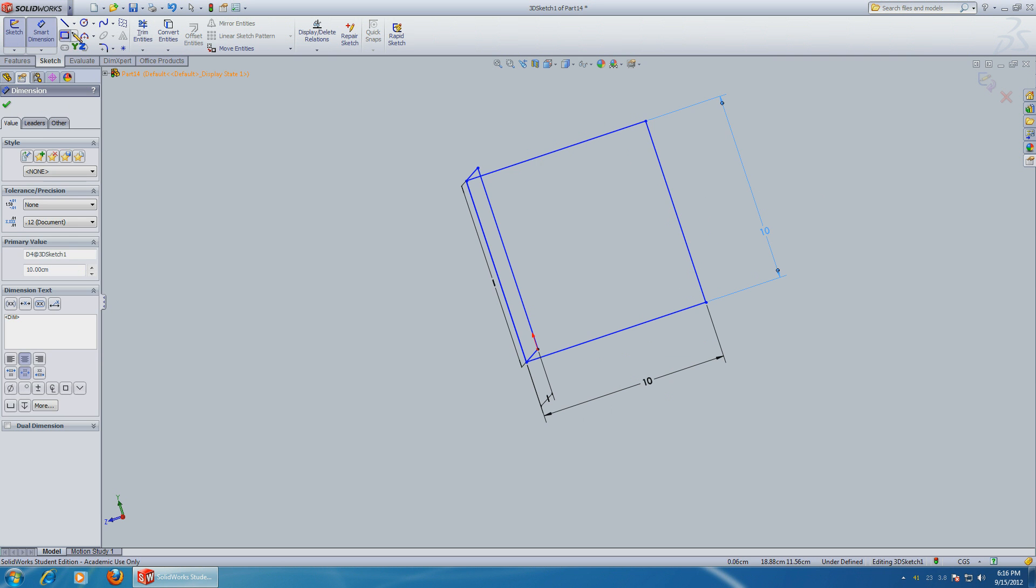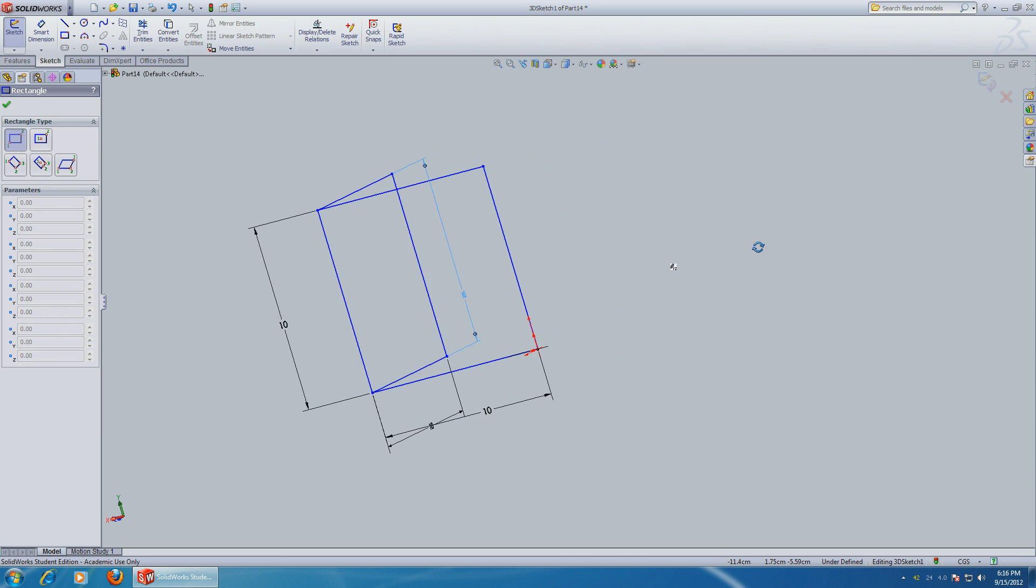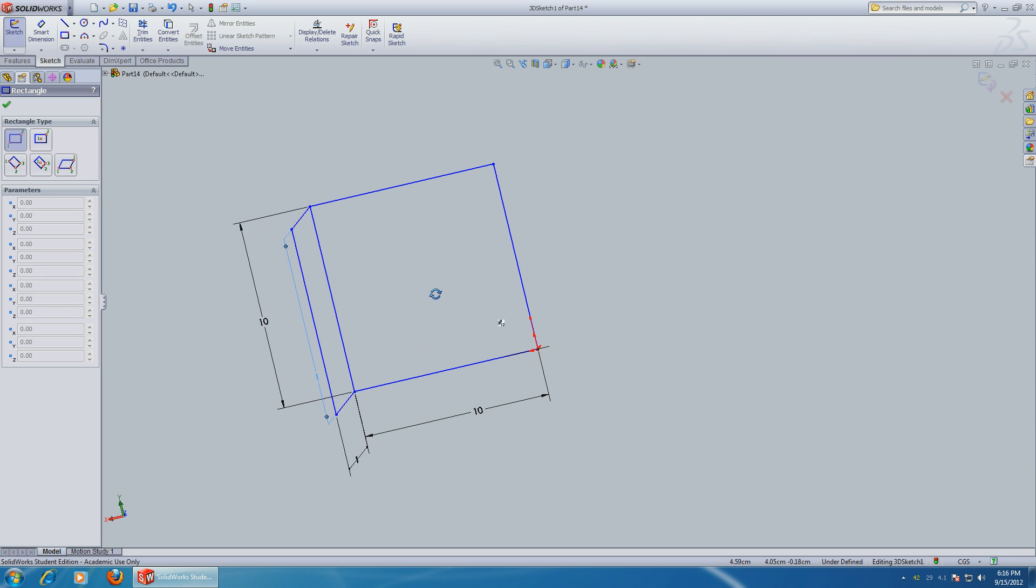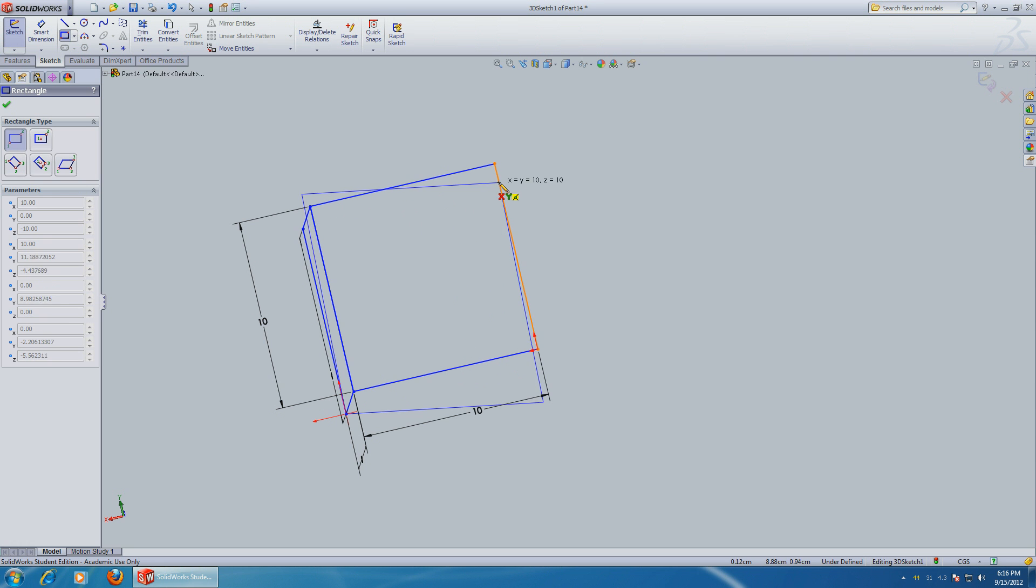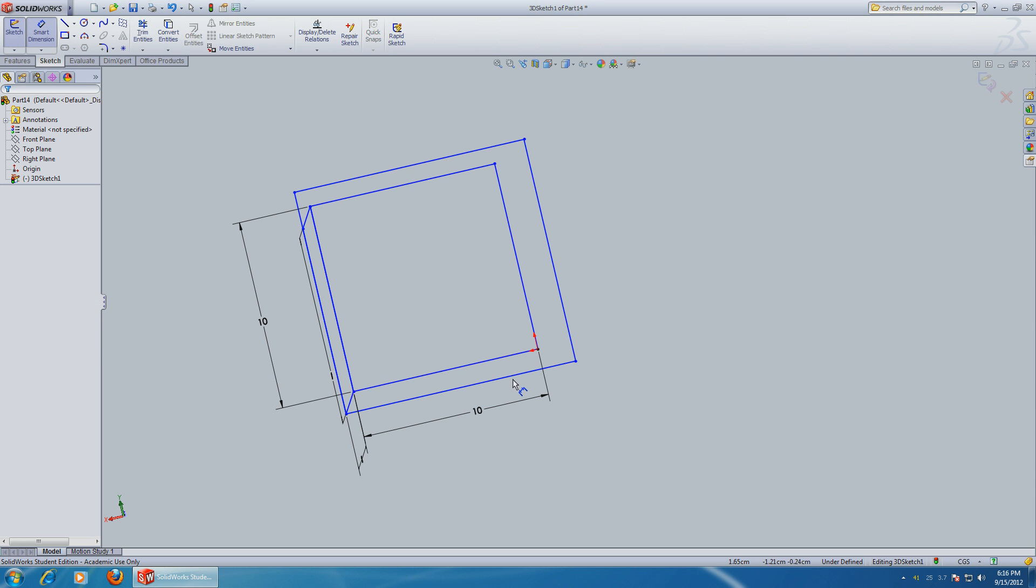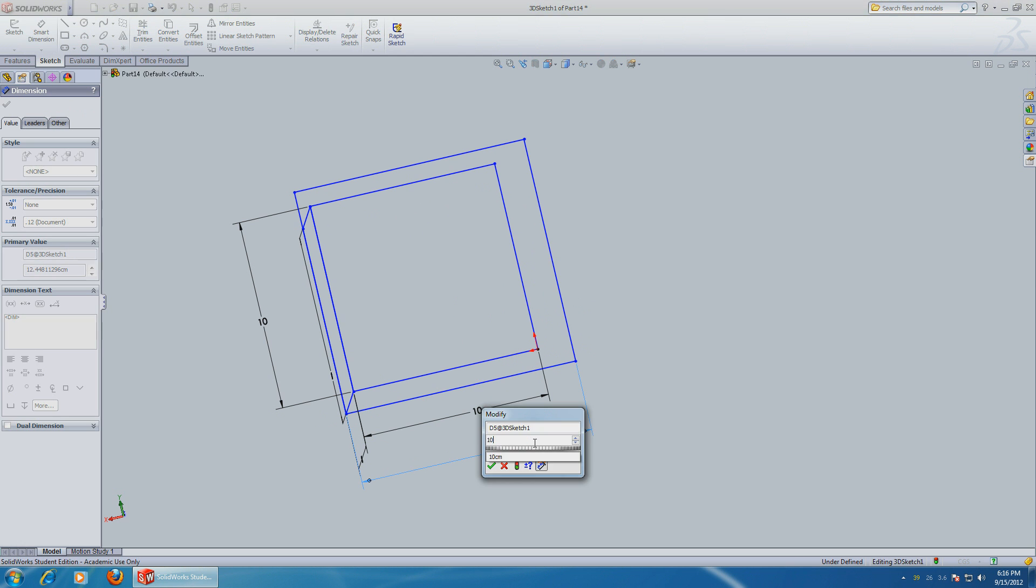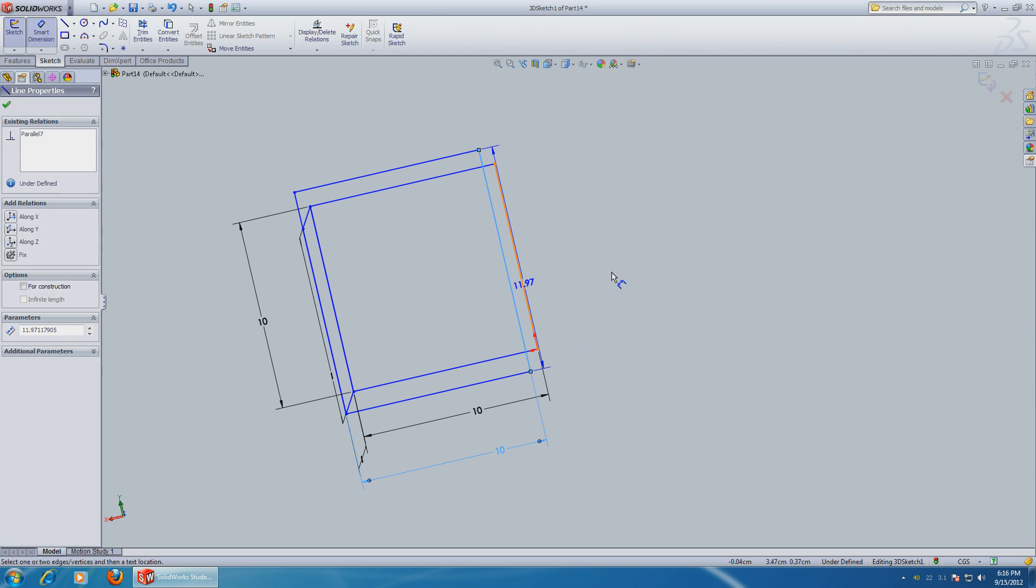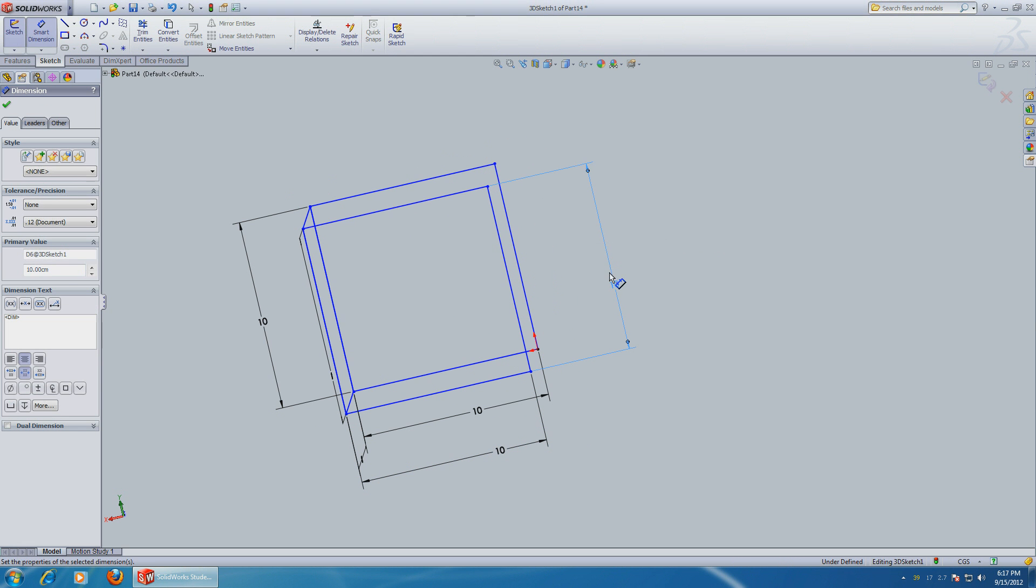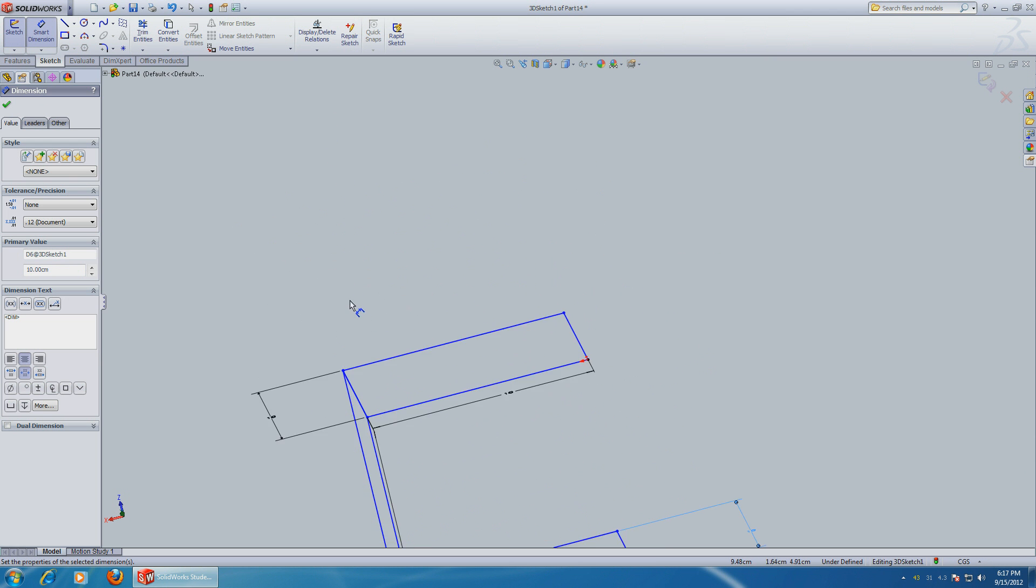We can rotate more and we'll go back to x and y. You might have to play with it a little bit. There you go, x and y, and smart dimensions 10 by 10. And you can also go up.